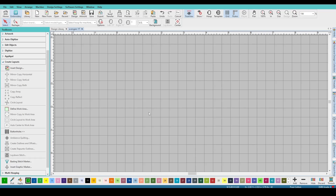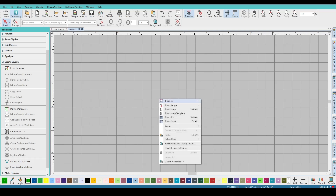Good afternoon, everyone. Let's go ahead and digitize the Avengers logo. This should be quick and simple.